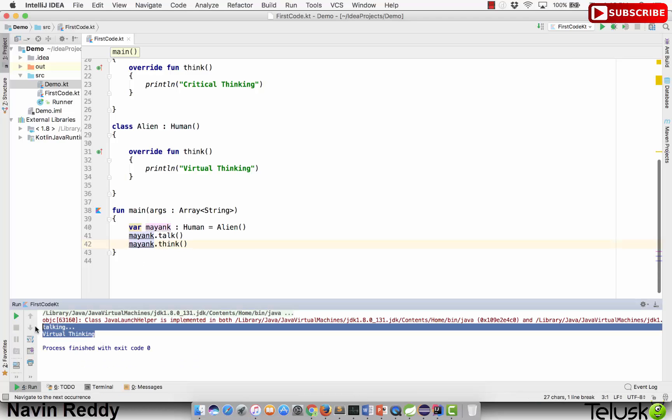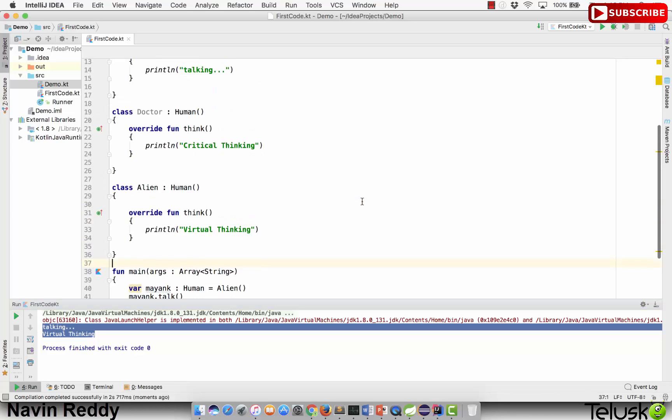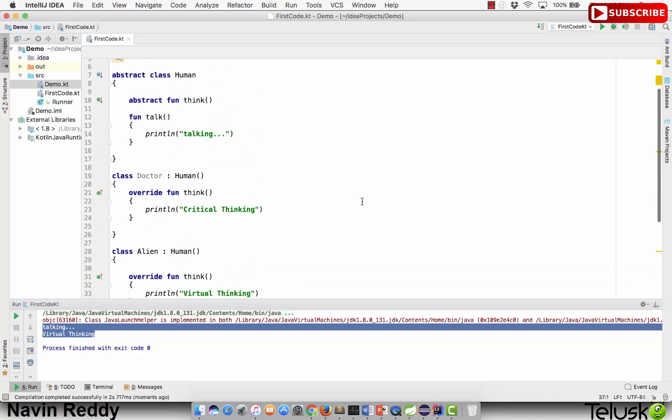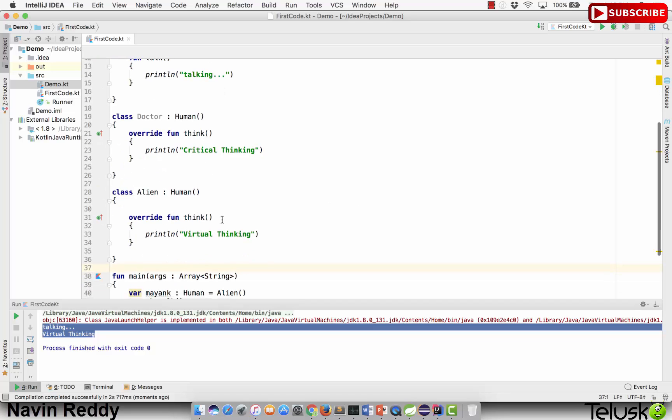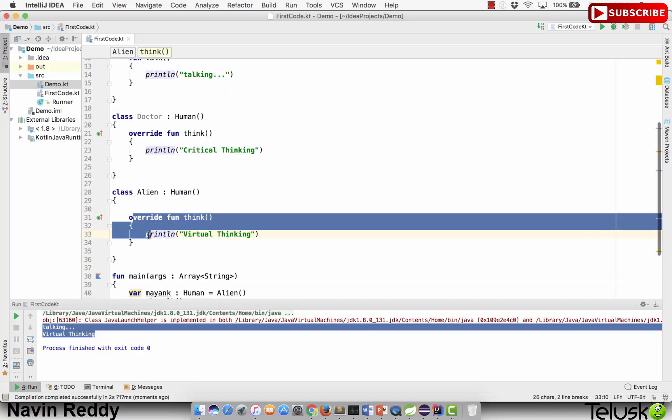As you can see, we got mayank.talk and think both. We're just saying talking and virtual thinking. We got talking because we have a talk method and thinking because it has a think method as well inside Alien.